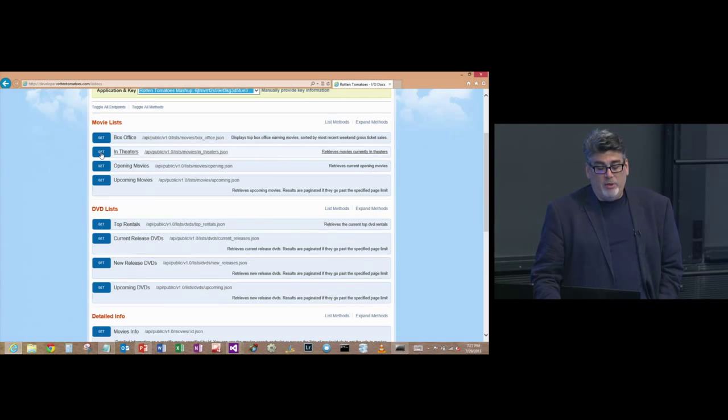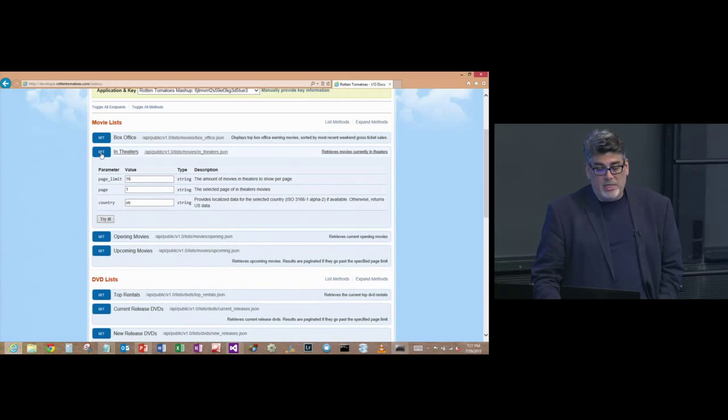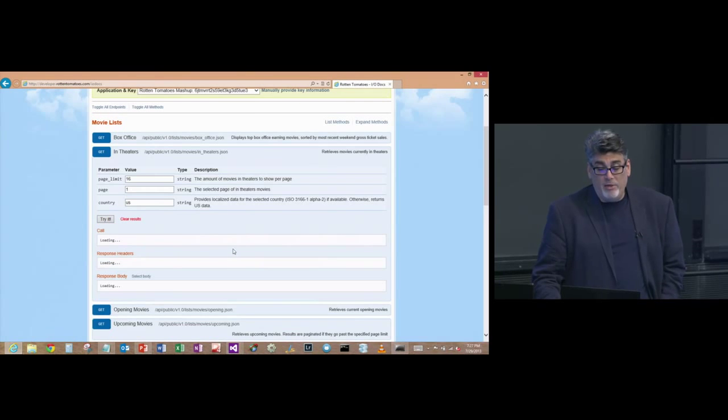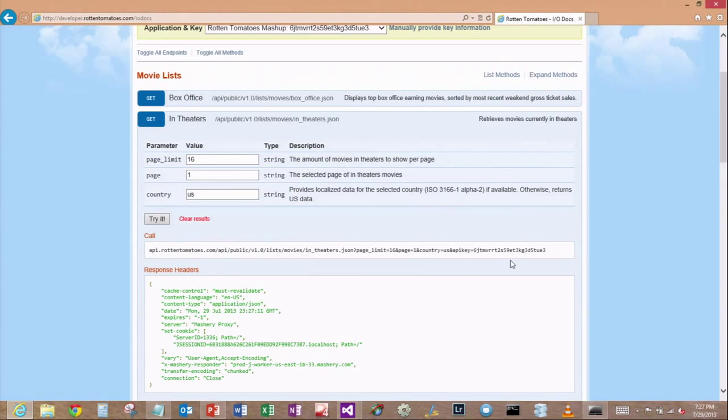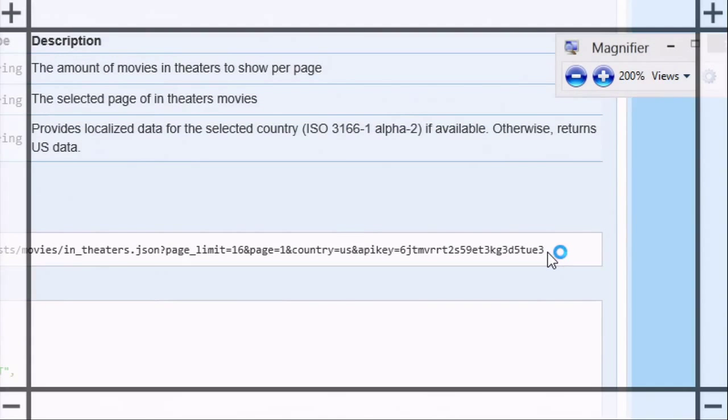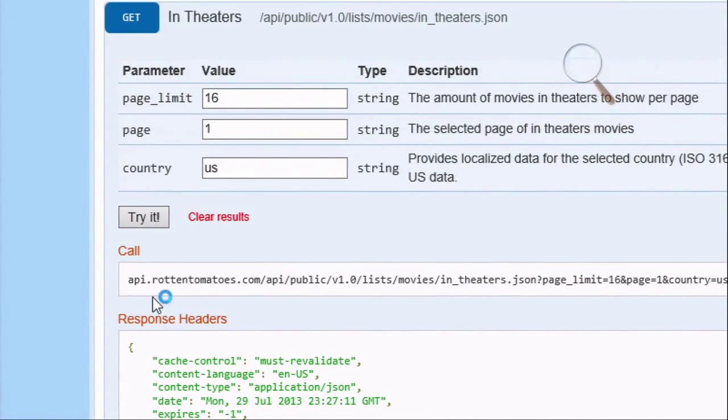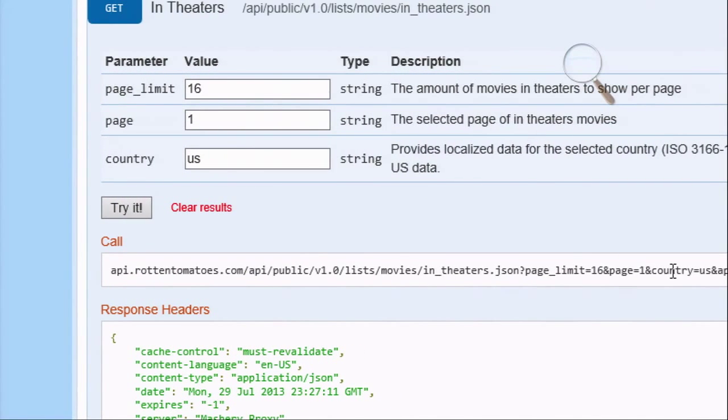And I can say, I'm interested in building an app using the in theaters data. Let me go ahead and try it. I want to see how this works. So I try it out. And what I see is, let me zoom in here.